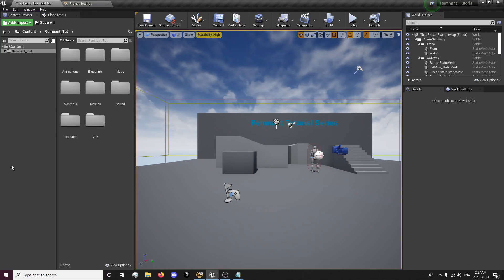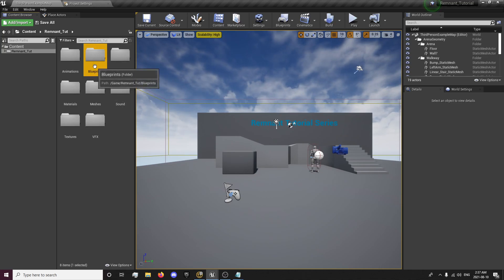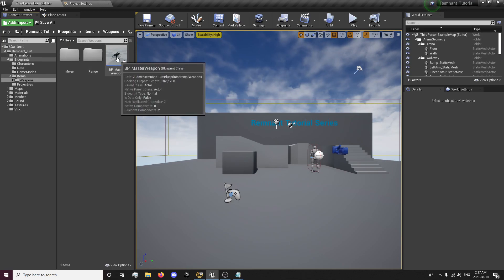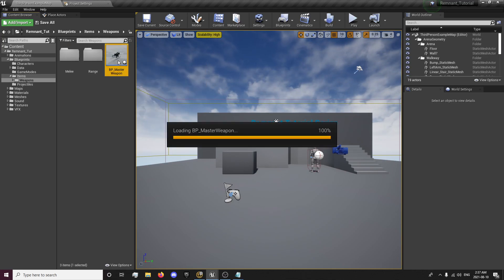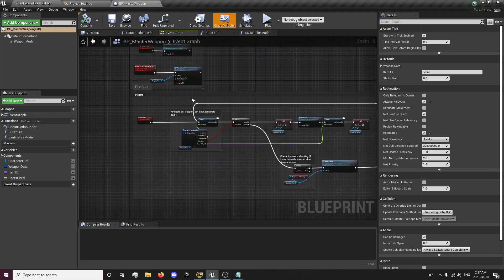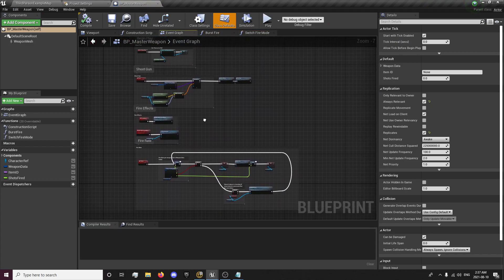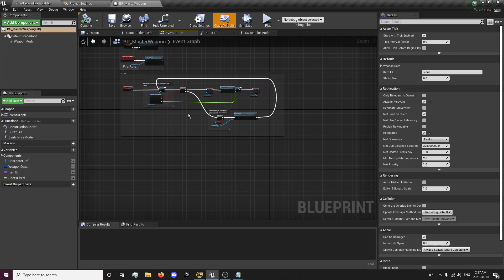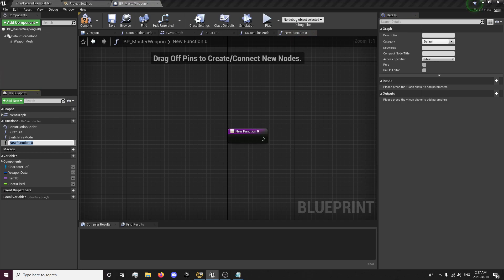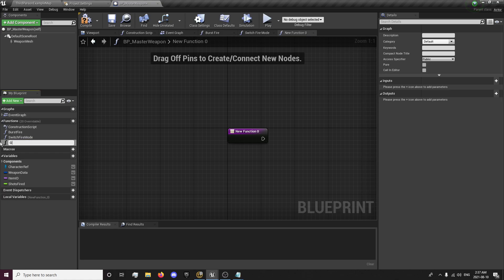So the first thing we're going to want to do here is go to our blueprints, items that are weapons, and we're going to want to open up our master weapon. We're going to have everything handled through here. We're going to want to create a new function, and this will be called 'Get Shoot Location'.